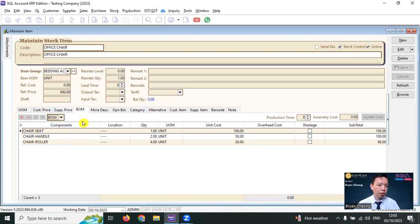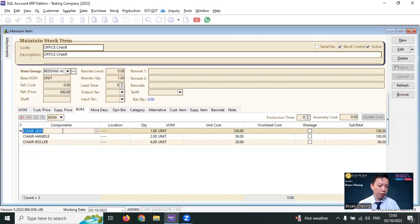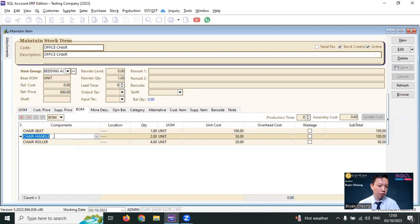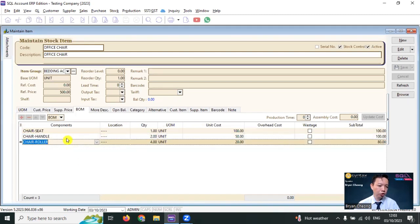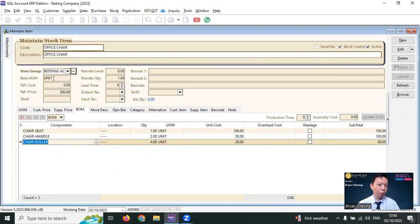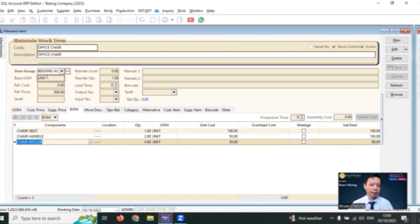Bill of material means to produce one office chair, what you require. You require chair seat one, chair handle two, and also chair roller four. So with this BOM, then you can create one office chair.